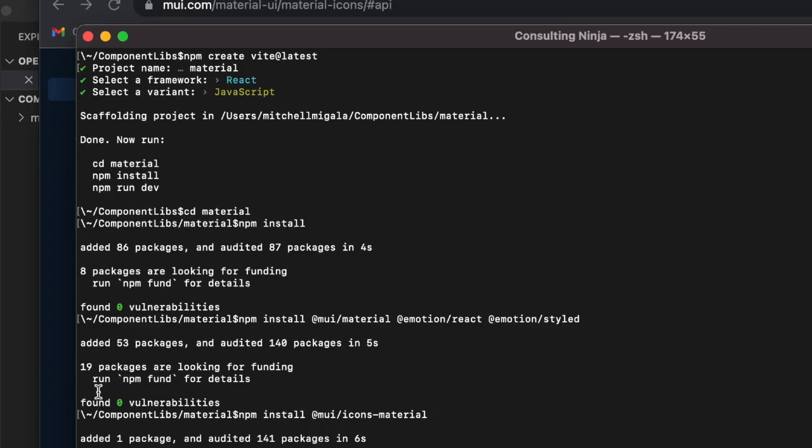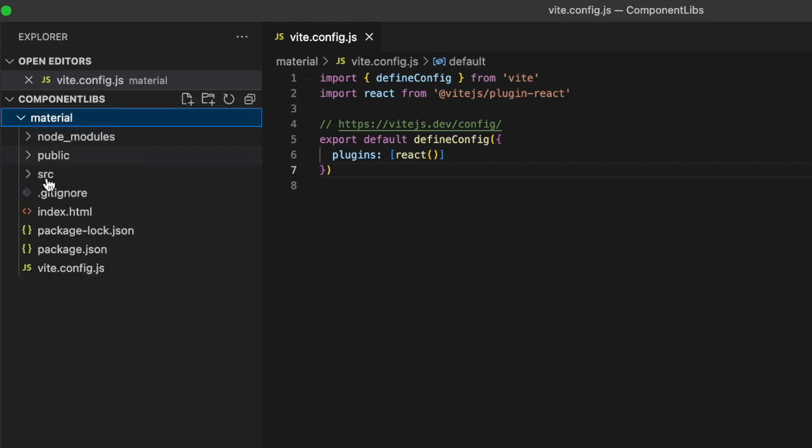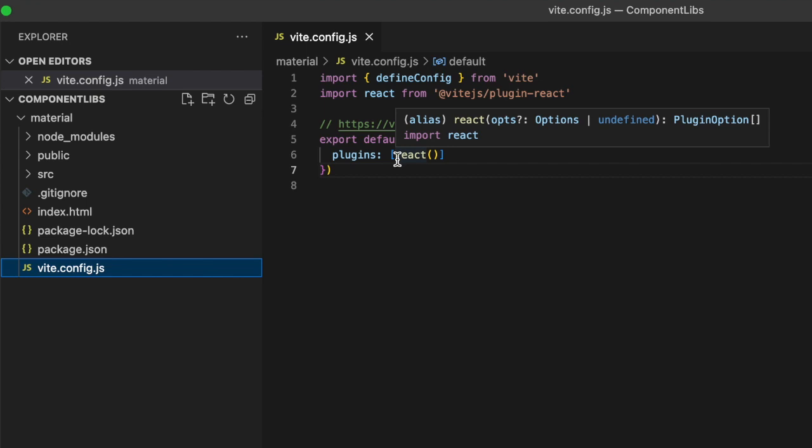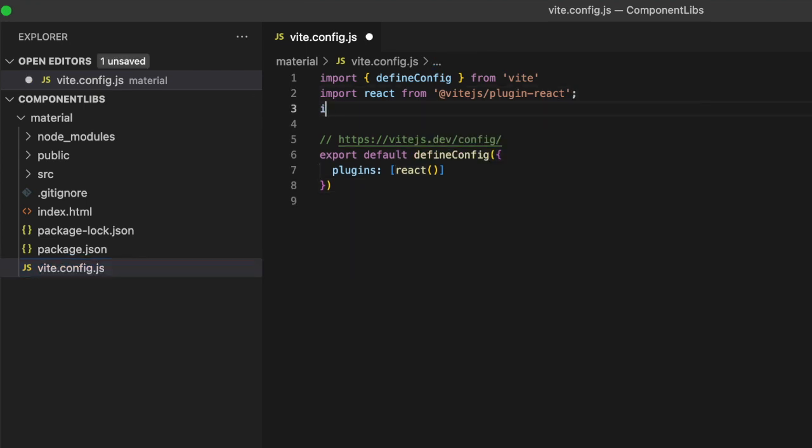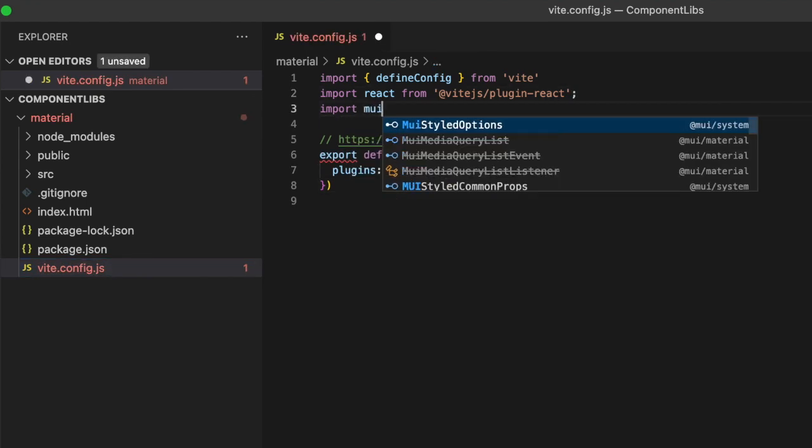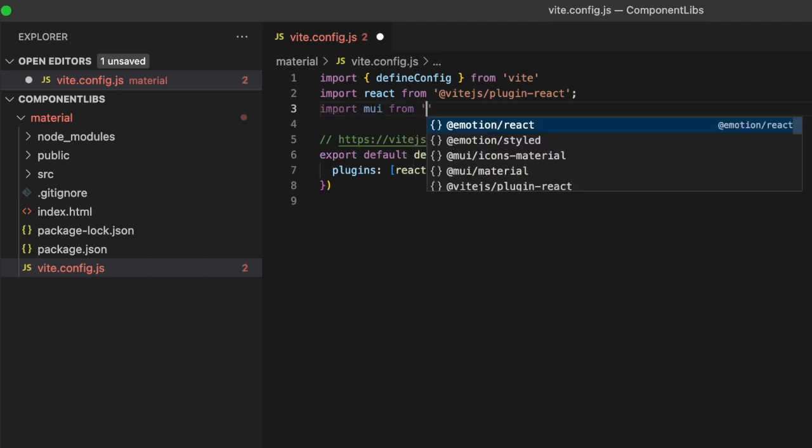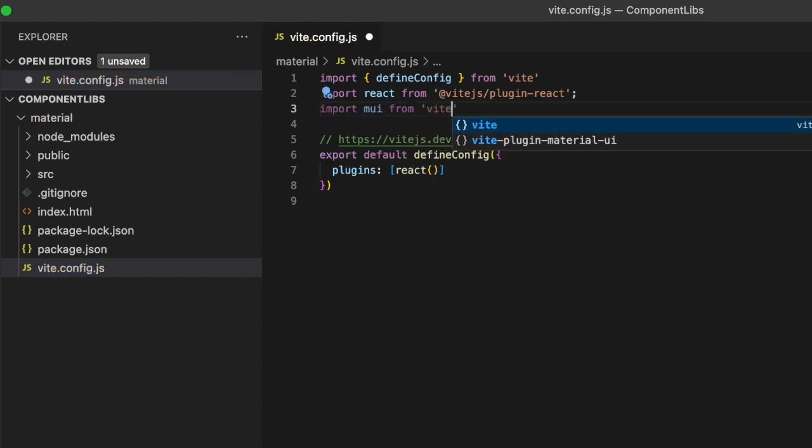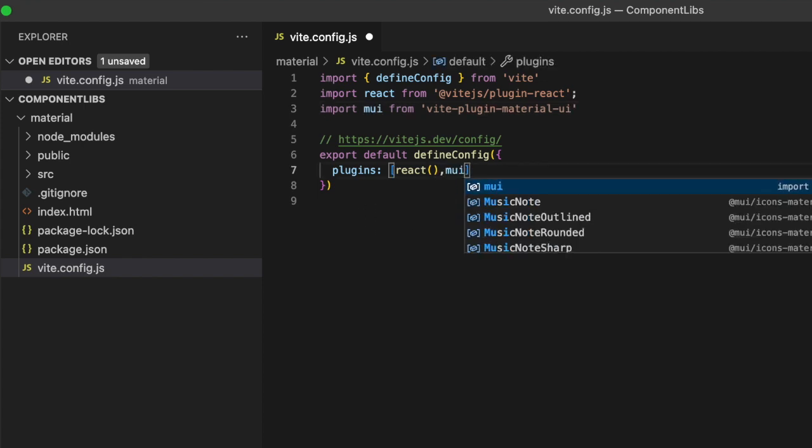So let's do an npm install Vite plugin material UI. And before we fire up our development server inside of our Vite config.js, we need to then import our plugin, Vite plugin material UI. And then we'll add that to the plugins list here.